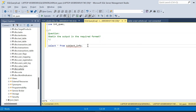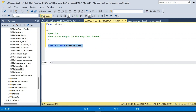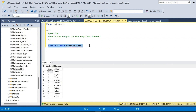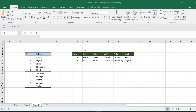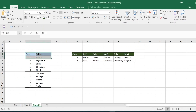We have to analyze the input and the output, compare the input table with the output result, and write the query to get the output in the required format. For that, we have created a table called the subject_info table. It has two columns: the first column is class, and the second column is subject.